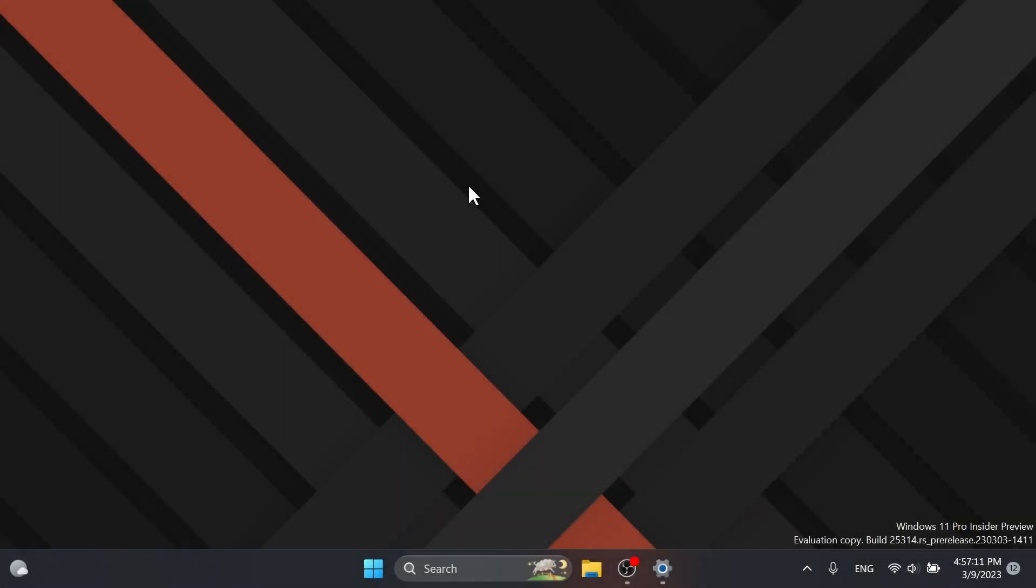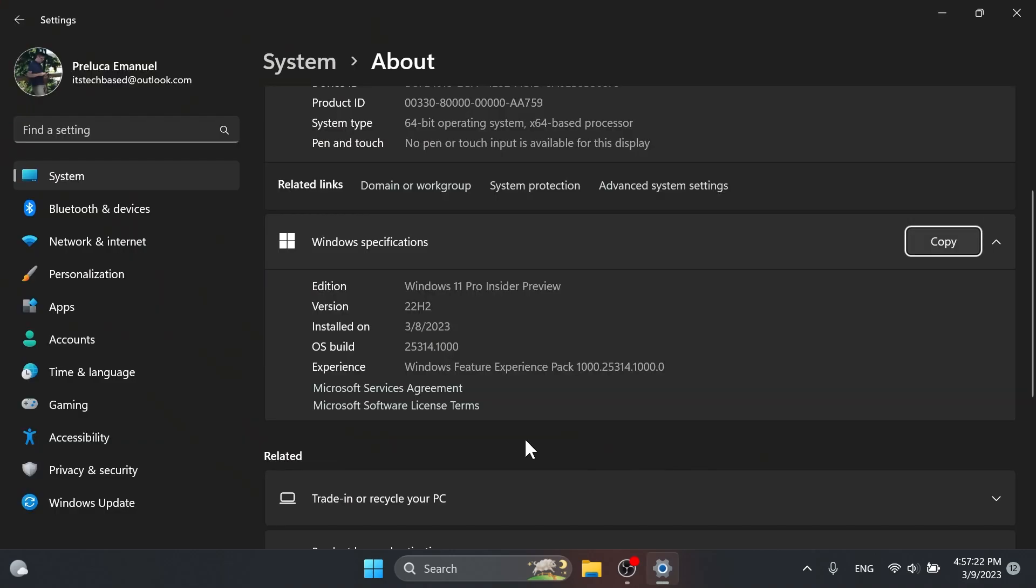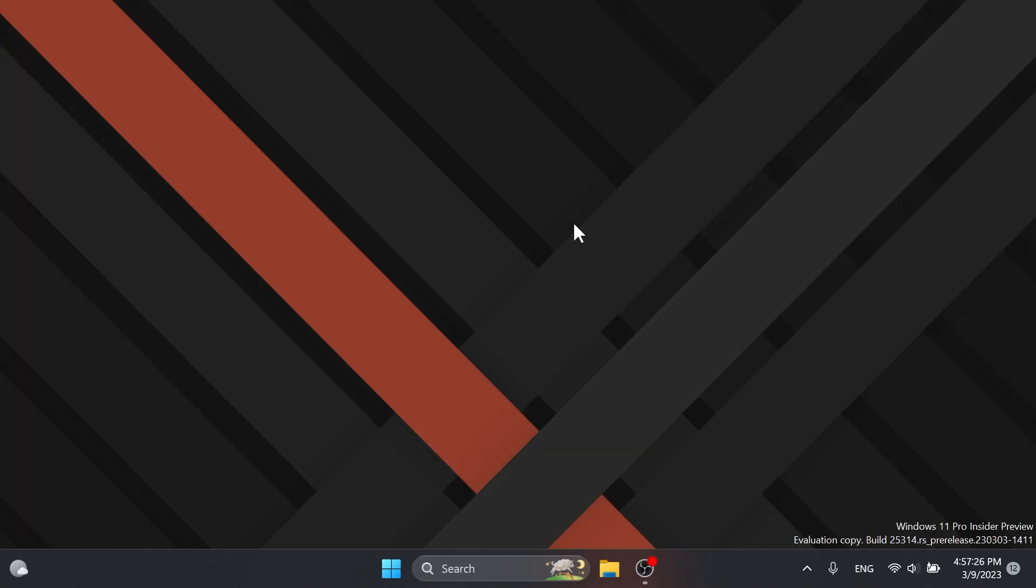Hi guys, welcome to TechBased. In this video, we're going to talk about the first build for the Canary Channel in Windows 11 Insider Program, which is the build 25314.